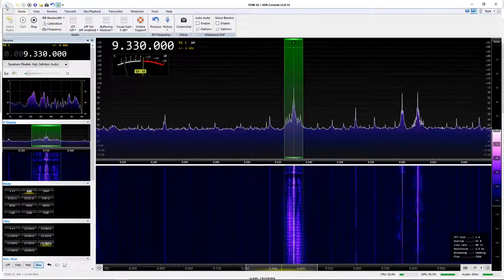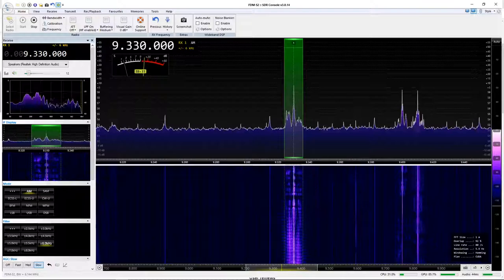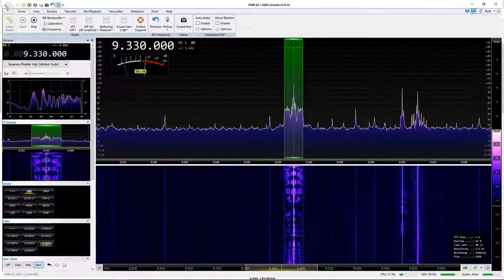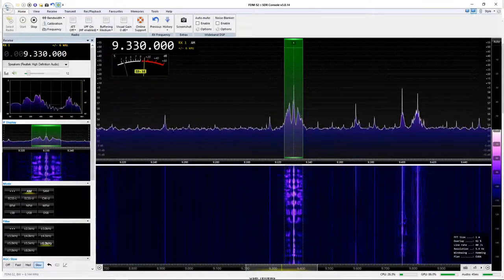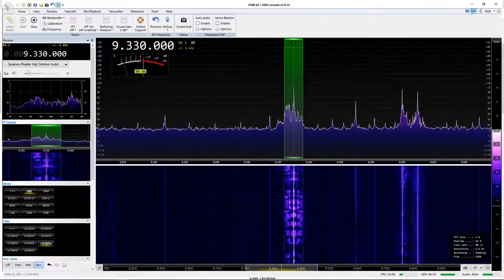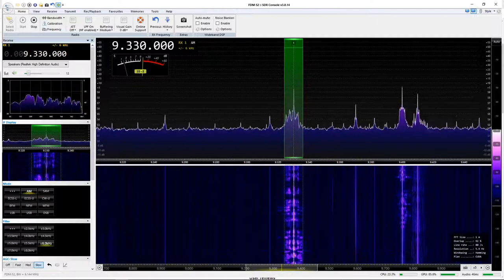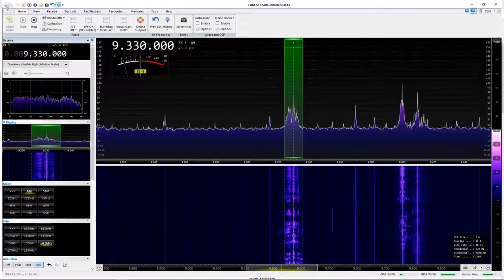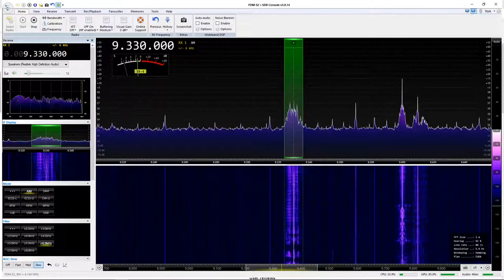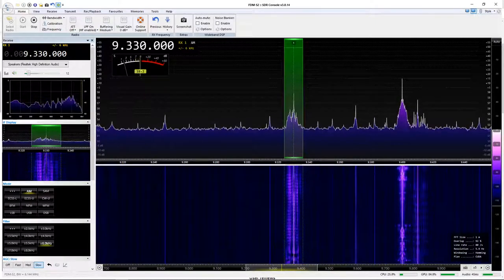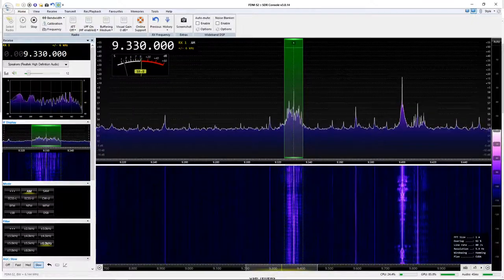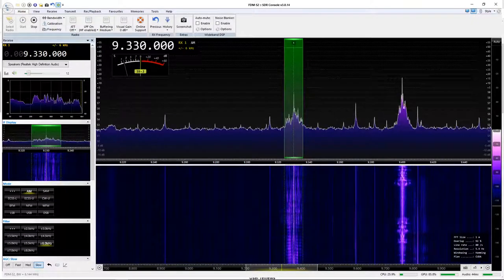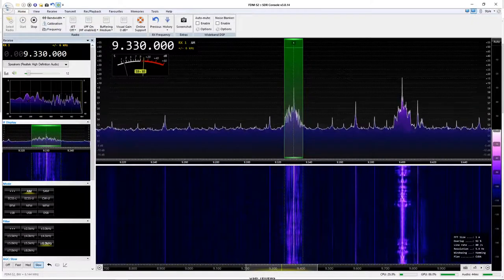This is WBCQ, bringing world's last chance radio to you, from Monticello, Maine, USA. This is WBCQ.